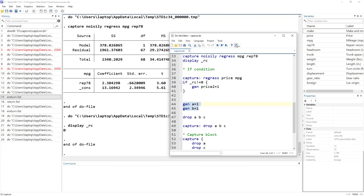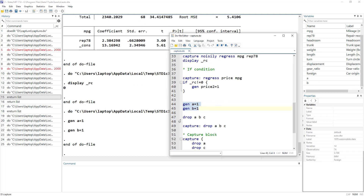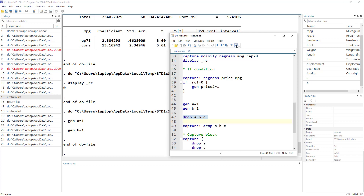With Stata, either a command is executed or it is not — to demonstrate this, let me generate two variables, a and b, both with a value of one. If I command Stata to drop variables a, b, and c, but c is not in the variable list, what would Stata do? Would it drop a and b and then give an error? What happened is it gave an error — variable c not found — but it also didn't drop a and b, although they are there. Stata either executes a command completely or does not execute it at all.